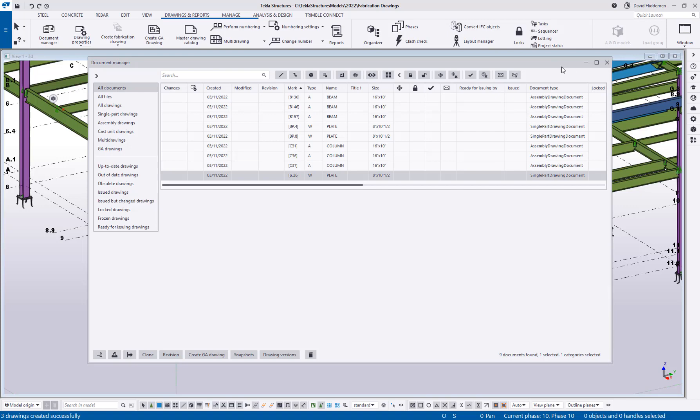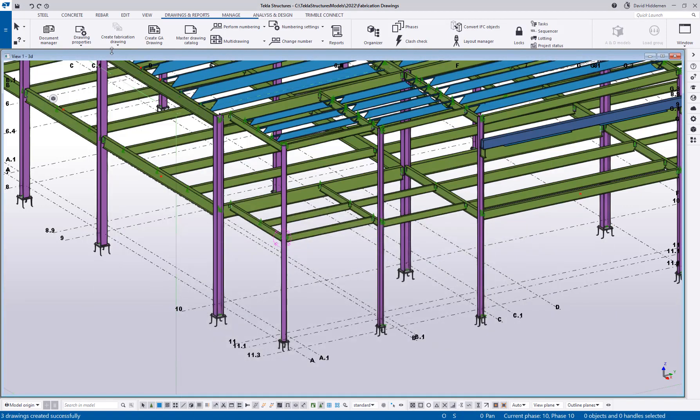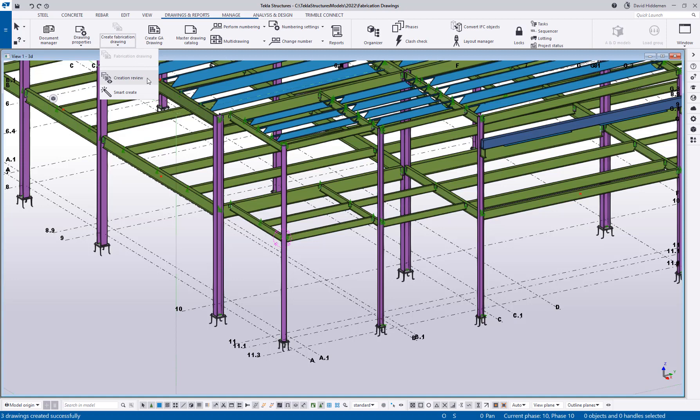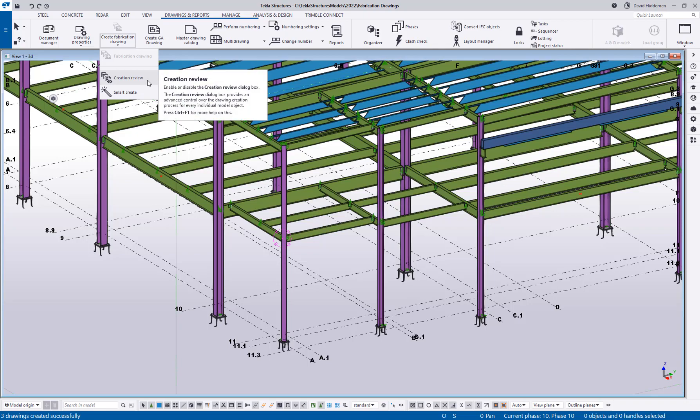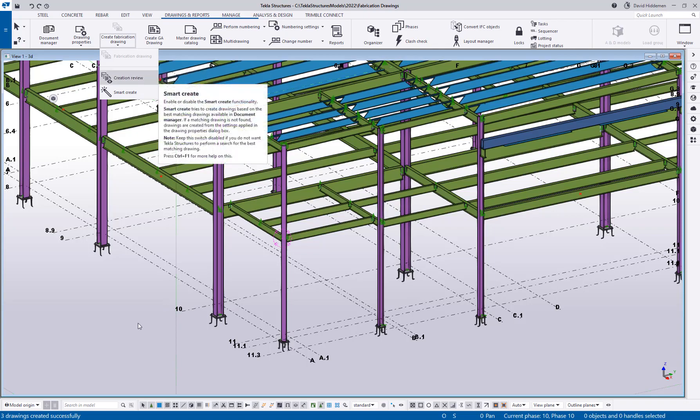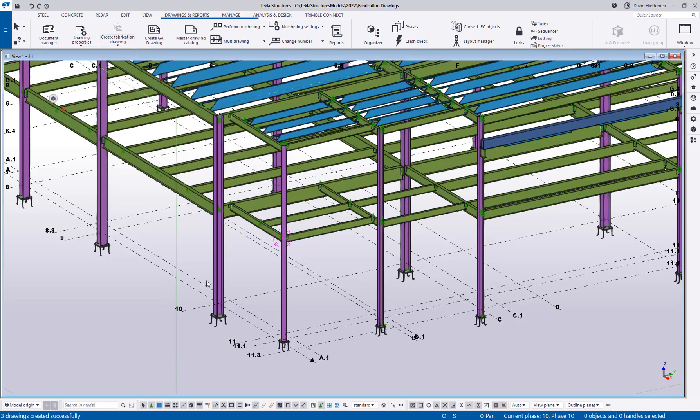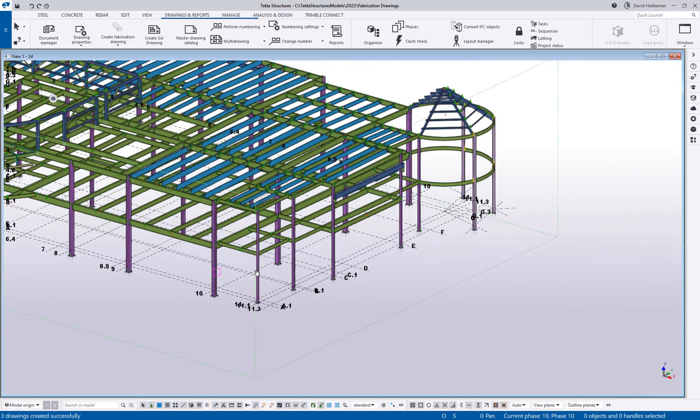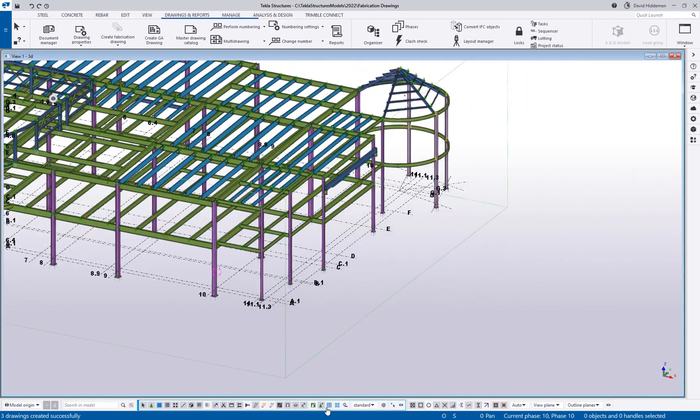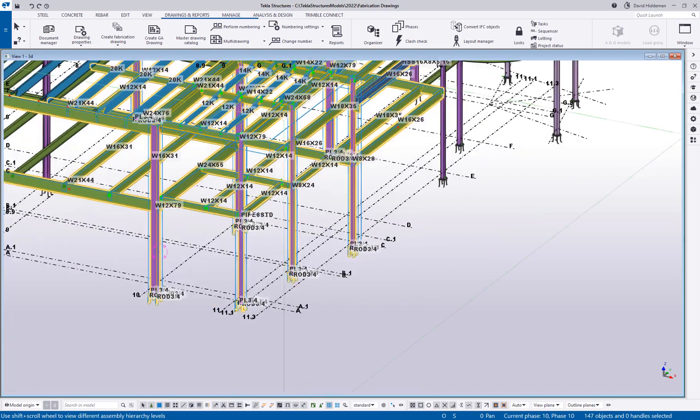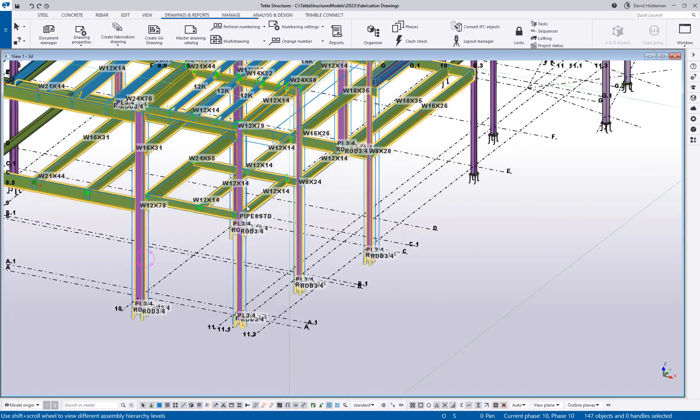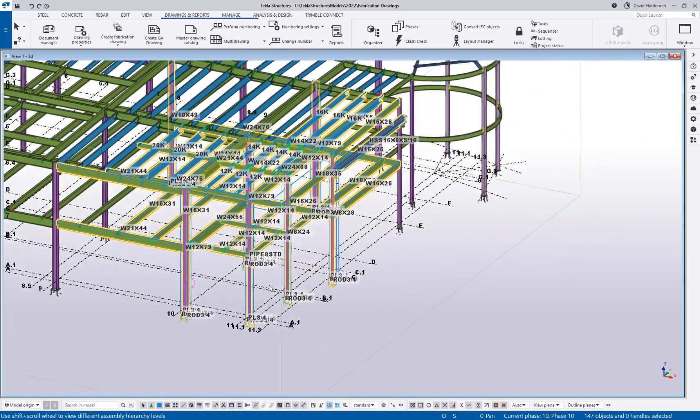Now, if we wanted to get into some of the more advanced stuff, going back to those toggles, we have creation review and smart create. So we're going to talk about creation review first. So if I enable creation review, the neat thing about this is I can go ahead and select a bunch of drawings or a bunch of objects. In this case, I'm using the select assemblies button, then I can hit that create fabrication drawing.